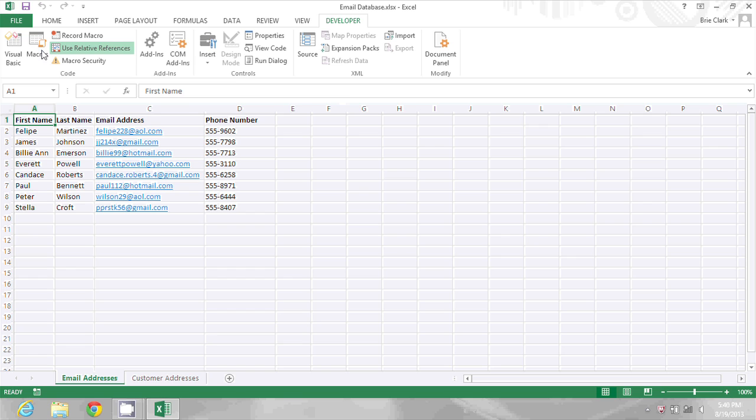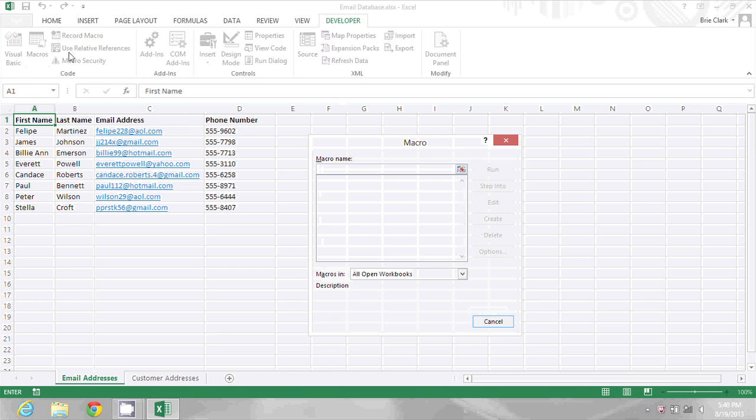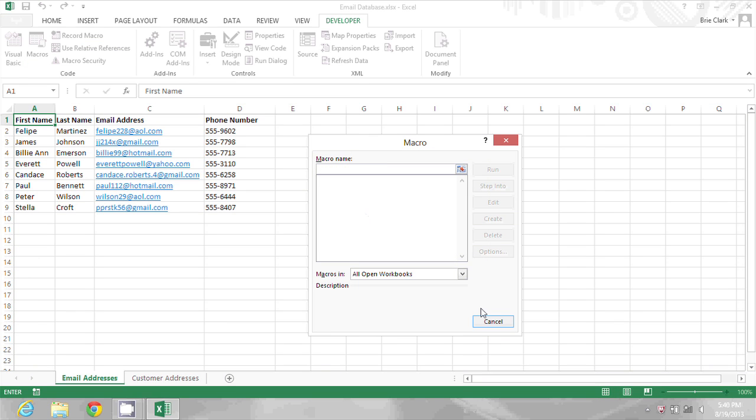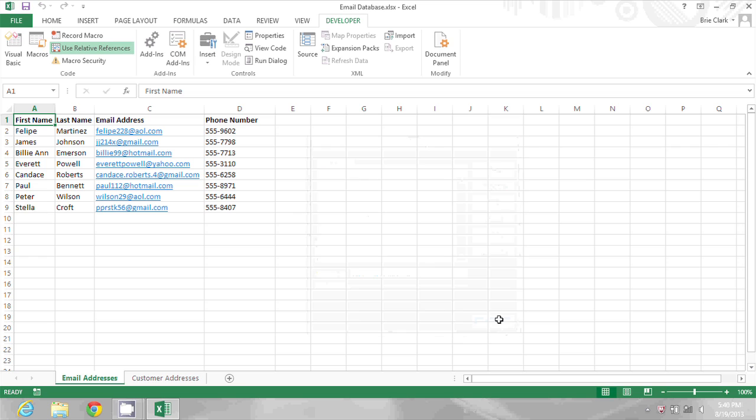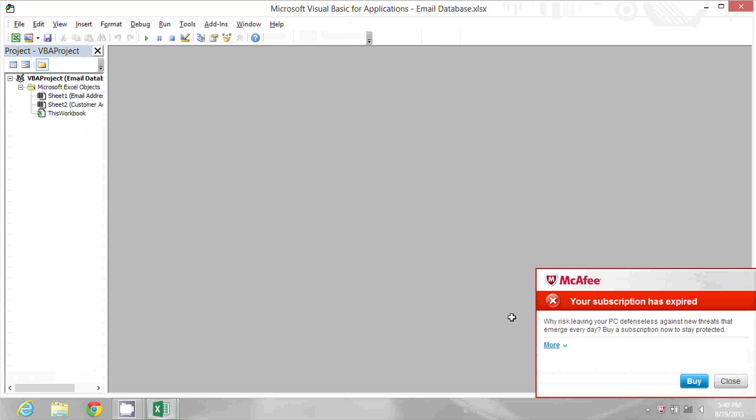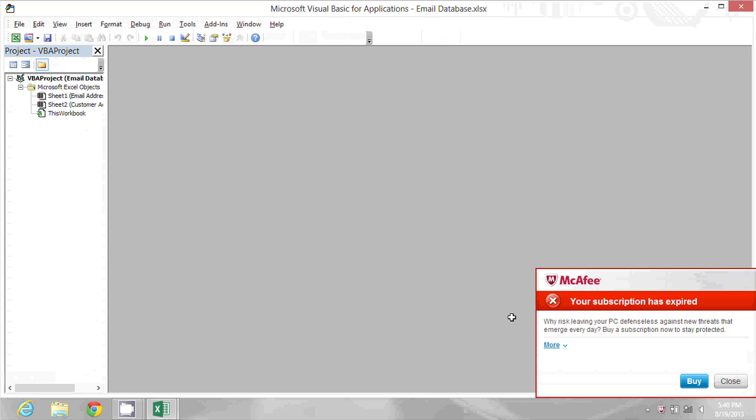If I go to macros here, I don't have any macros I can run. So I'm going to click cancel and again press Alt F11 to get into my Visual Basic Editor.